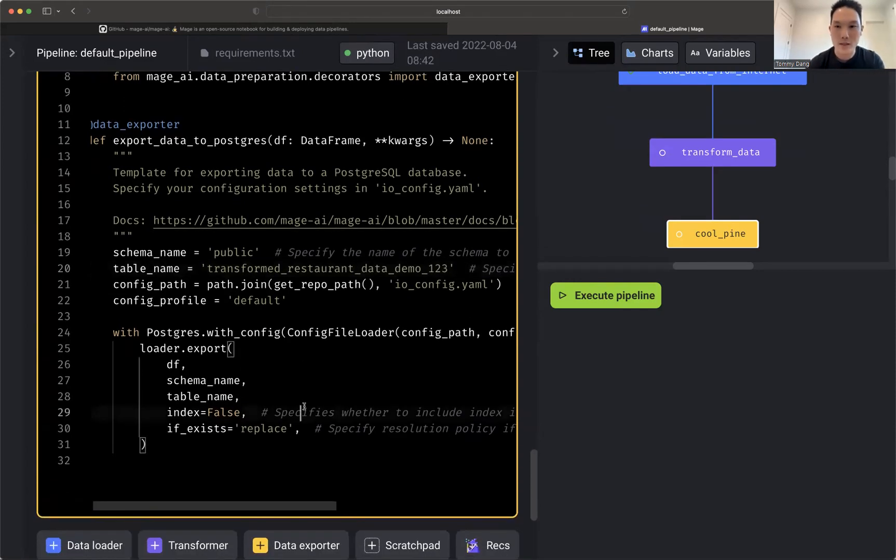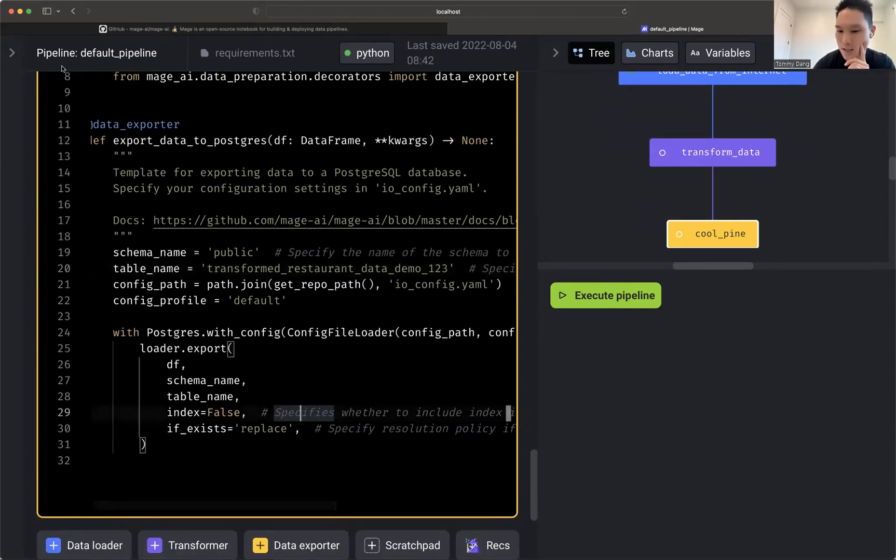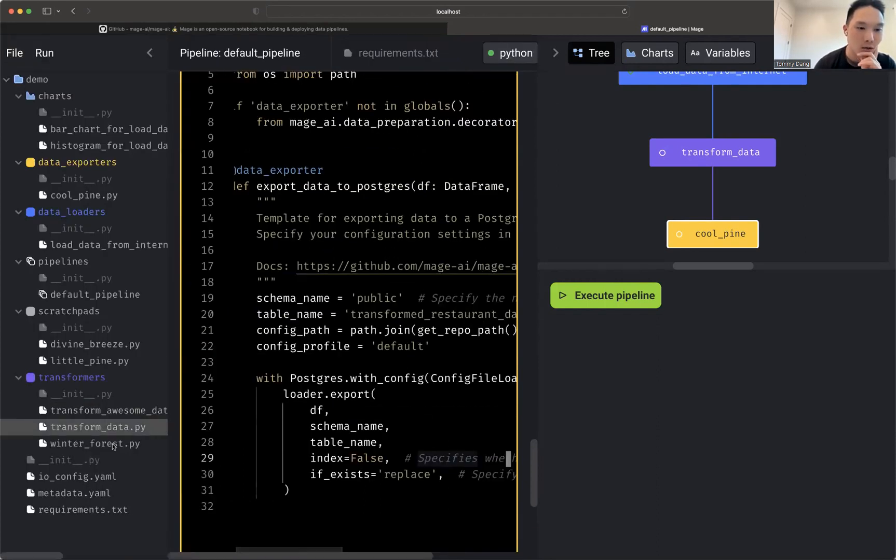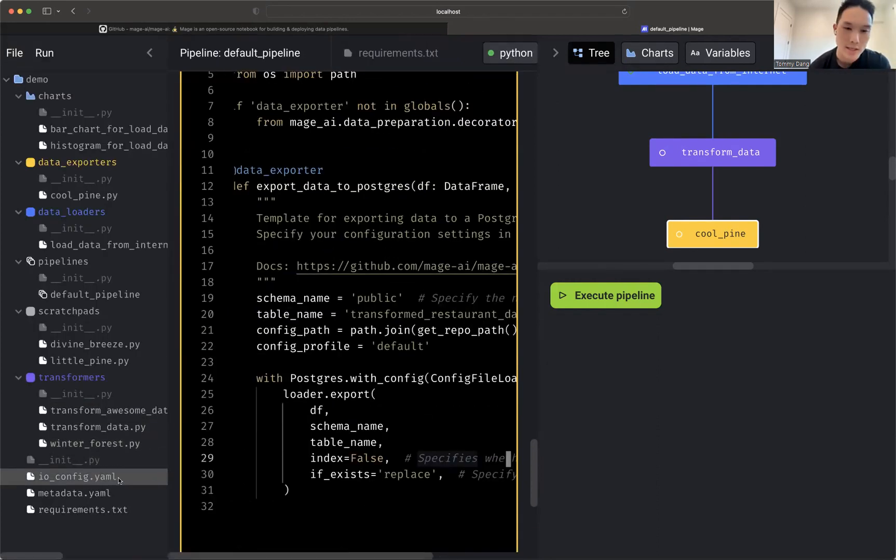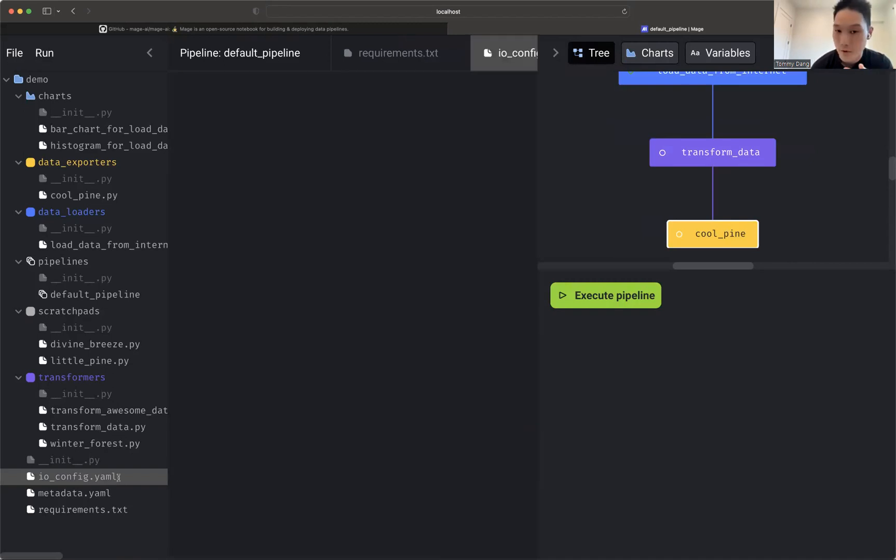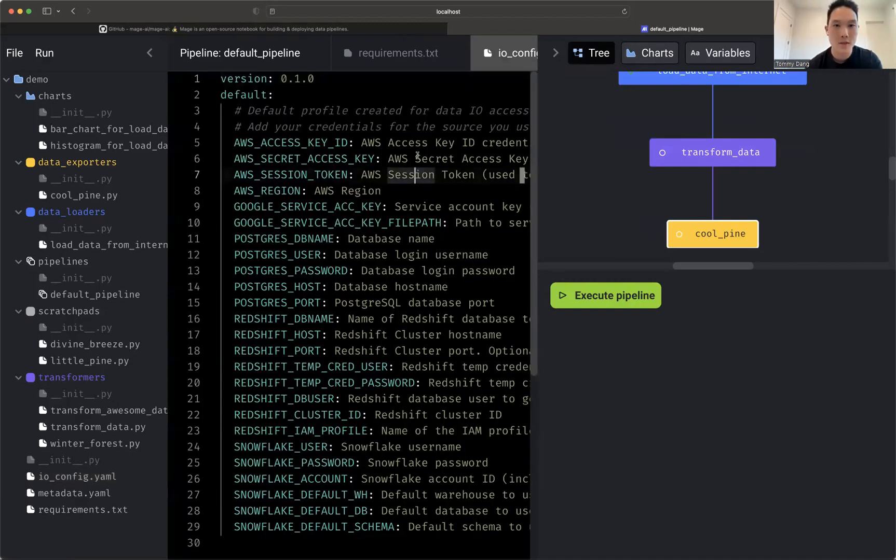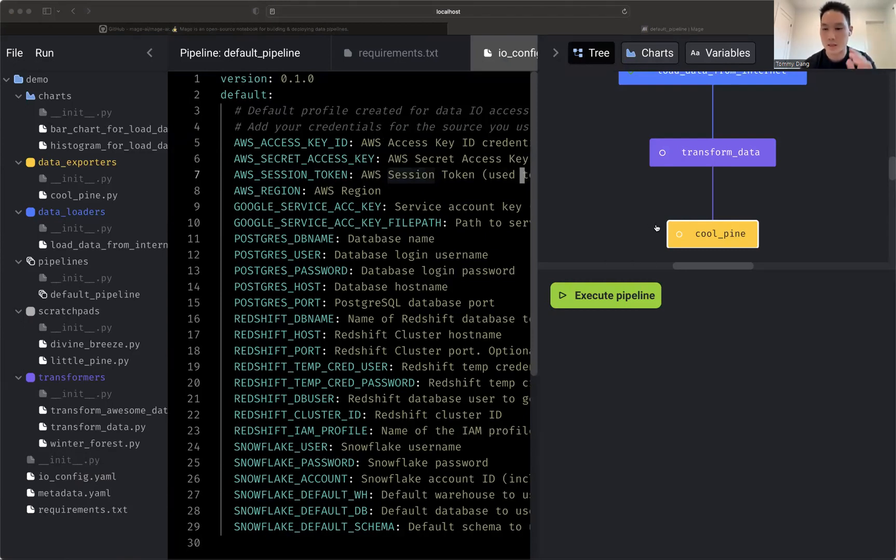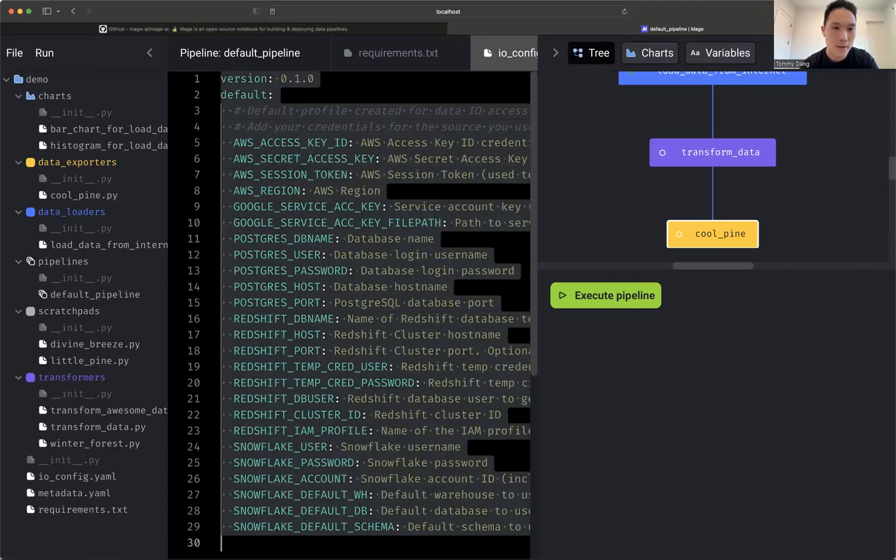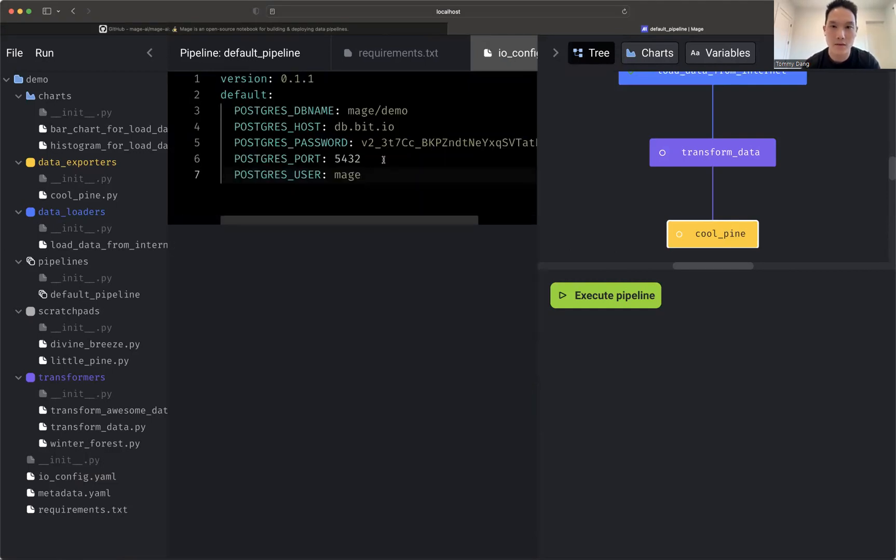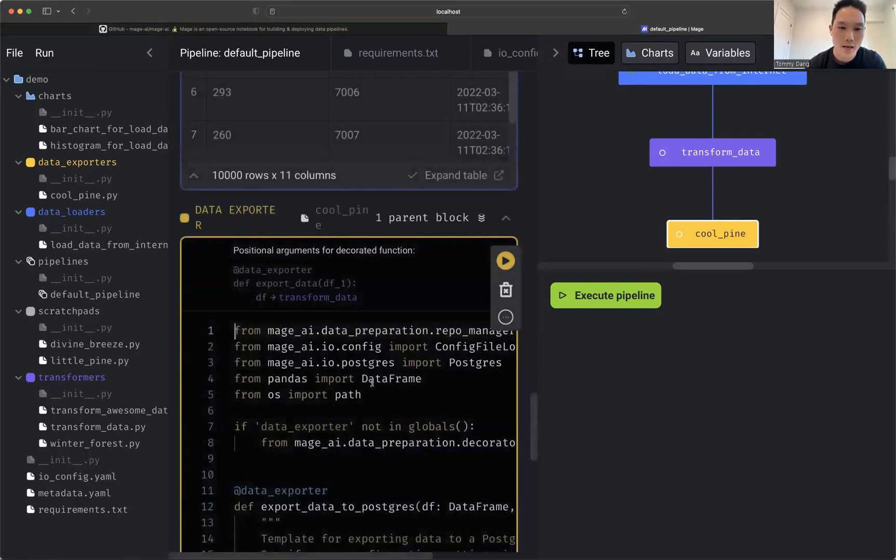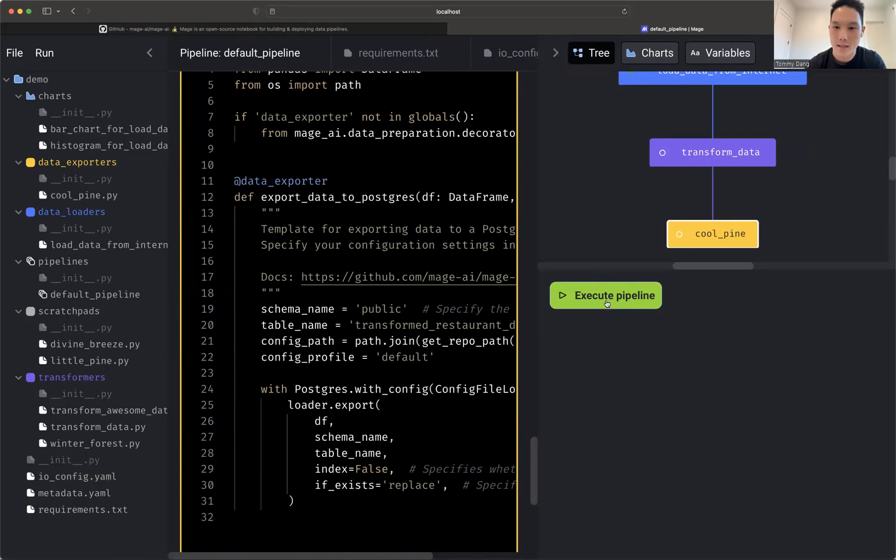Now, before I do this though, I actually need to add some credentials in here. So you can save your credentials in this YAML file and you can use environment variables. Let me go ahead and paste some credentials in. And these credentials are public just because we have them in a tutorial. So here I'm going to paste this in, save. Now let's go ahead and execute this pipeline.